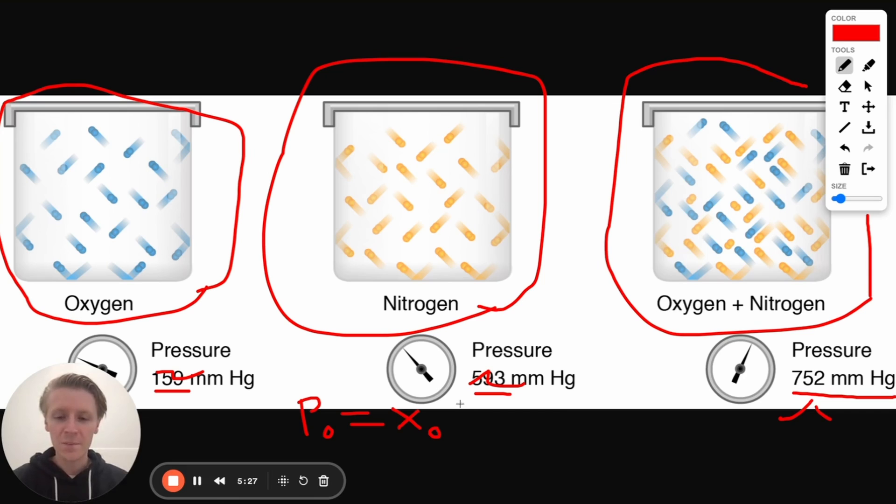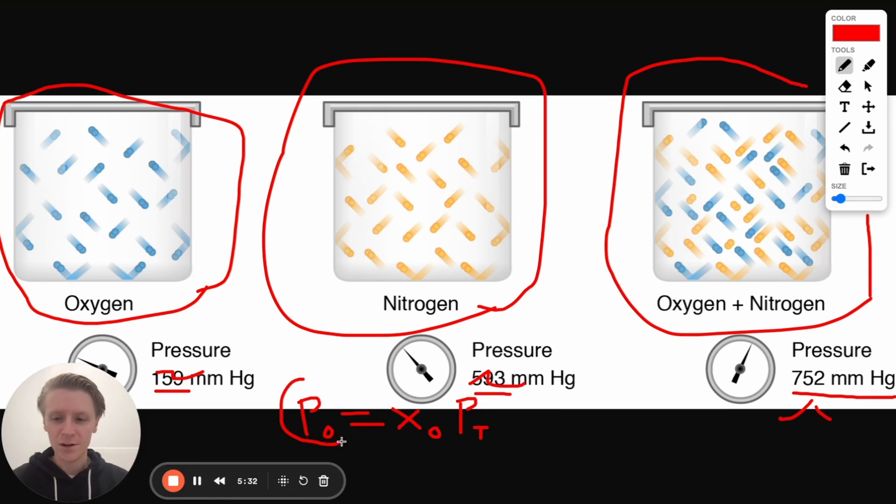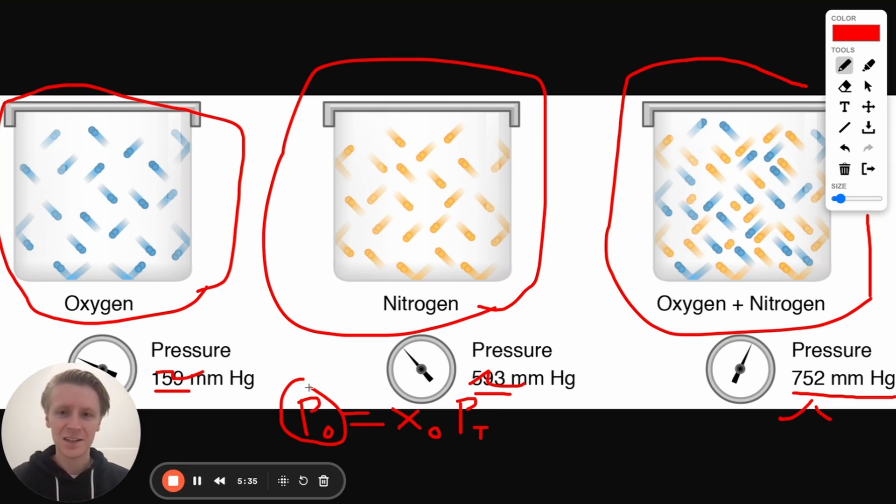And if we multiply that by the total pressure, that will allow us to figure out what we're trying to figure out. Now let's get back to the question and let's see this in action.